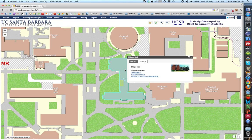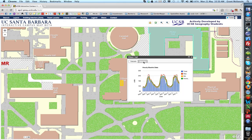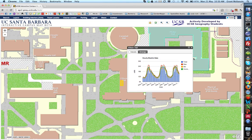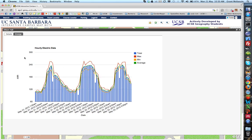Another useful function is clicking on specific buildings. It'll tell us the departments that exist in that building, the building number, a photo, and in the future additional photos. We also have energy data for that building — hourly electrical data showing total, max, min, and average usage. If we expand that, we can hover over specific days and find out total kilowatt-hour electrical usage for that specific building.